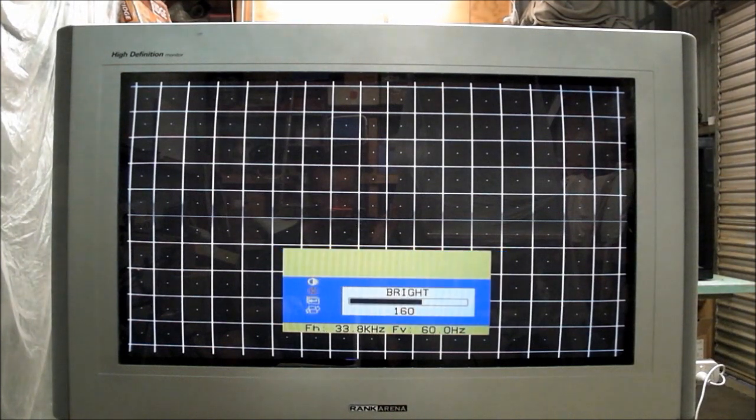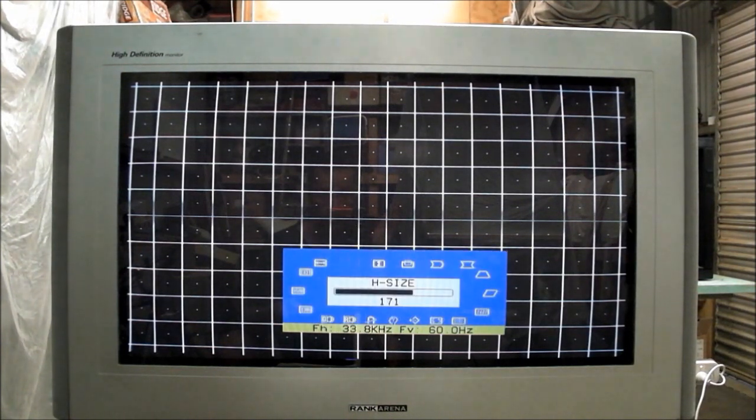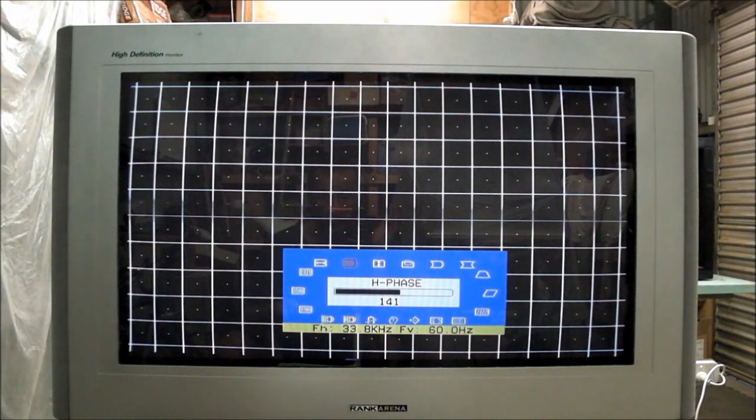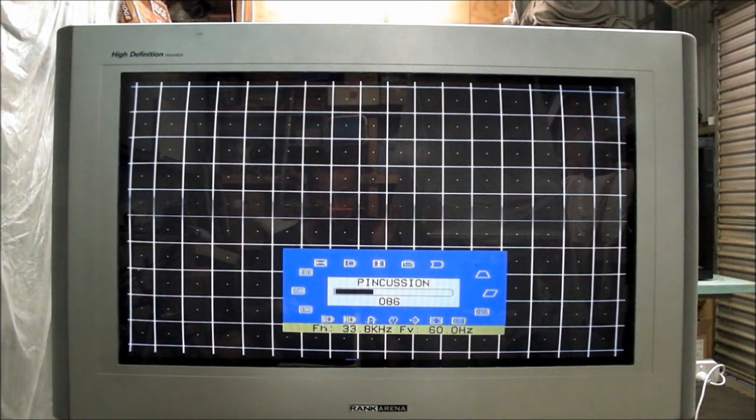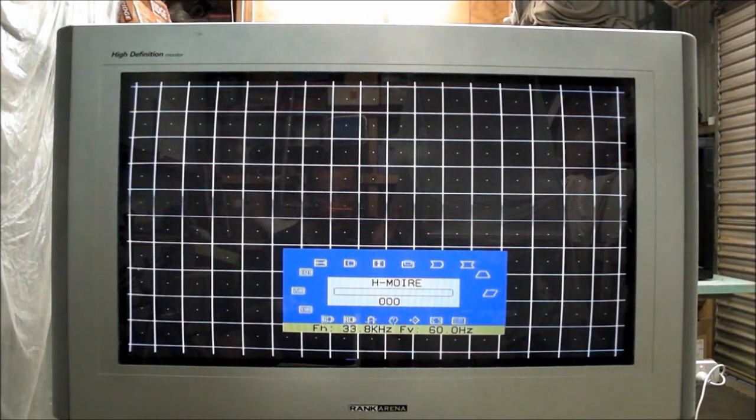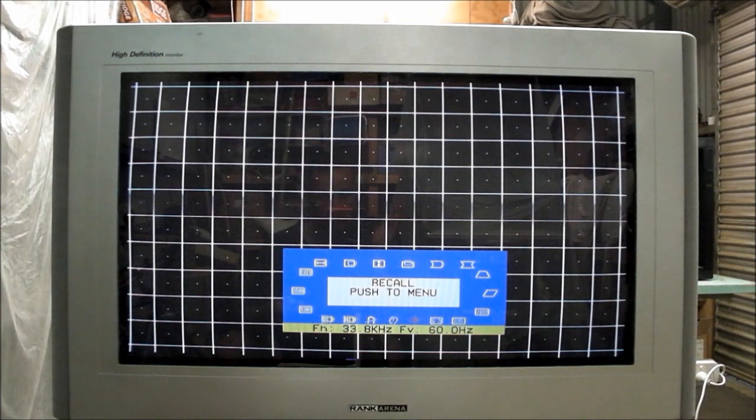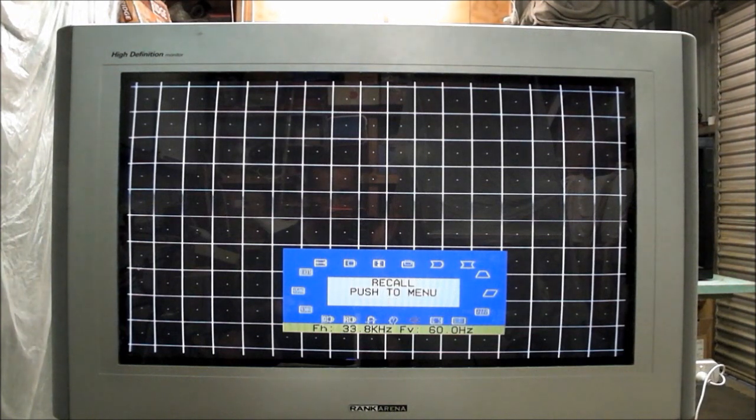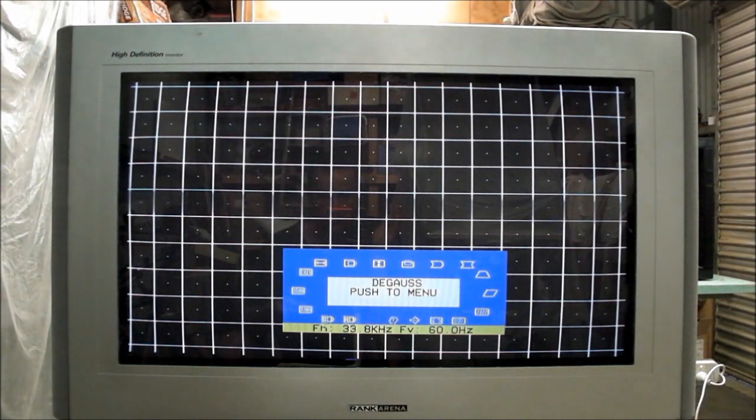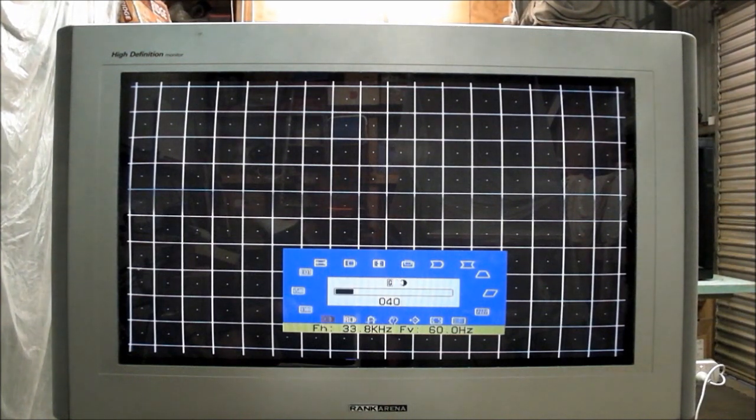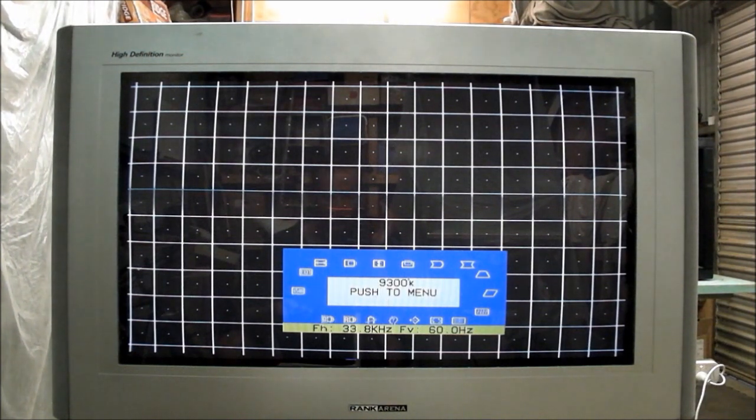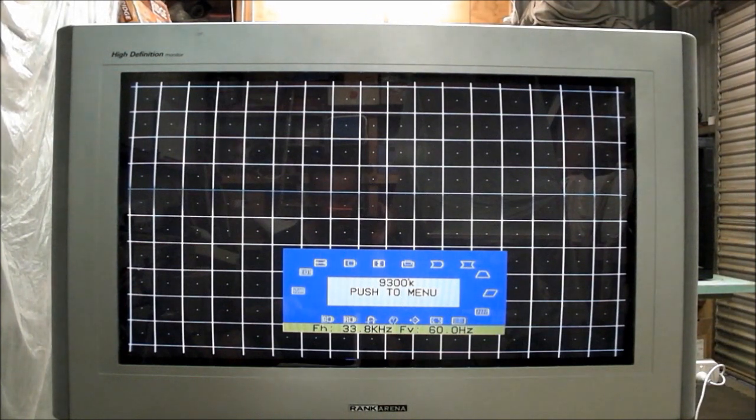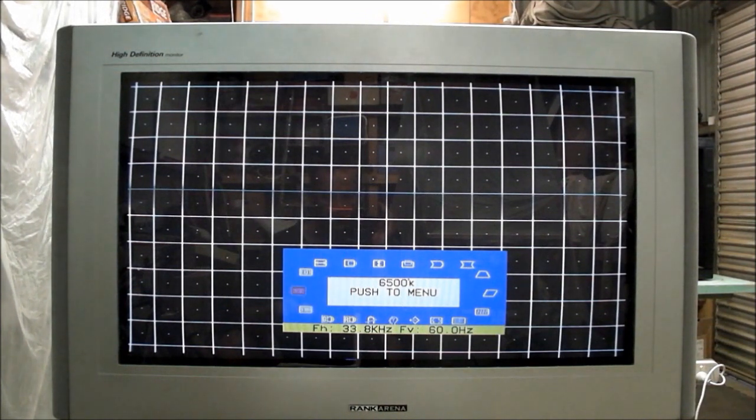I'm just going to go through and show you what it's got. You've got horizontal size, horizontal position, vertical size, vertical position, pin balance, pin cushion, trapezoid, parallelogram, H moire, V moire, rotation again, English to Chinese or whatever it is, degauss, and another degauss, and then you've got red contrast and green contrast, and then there's some of those color temperature settings.